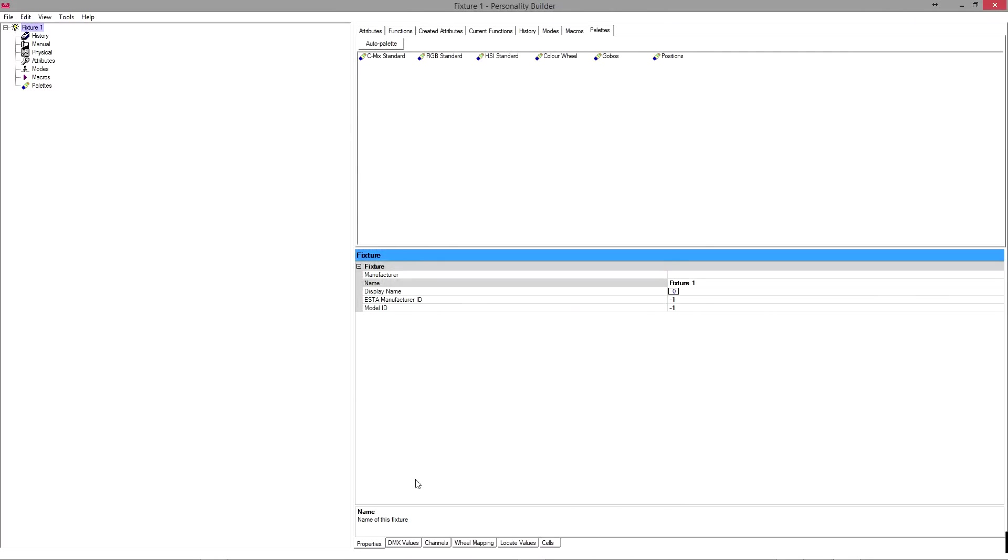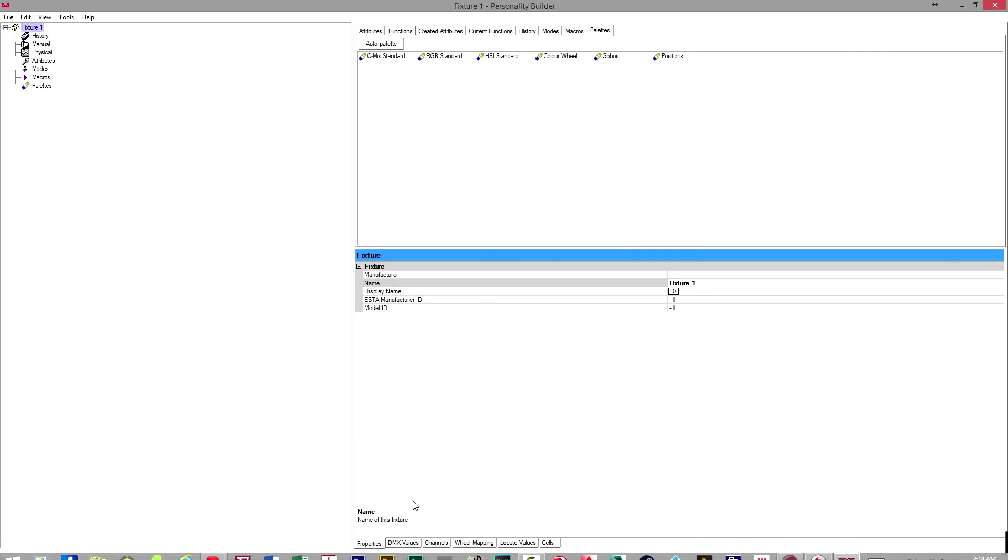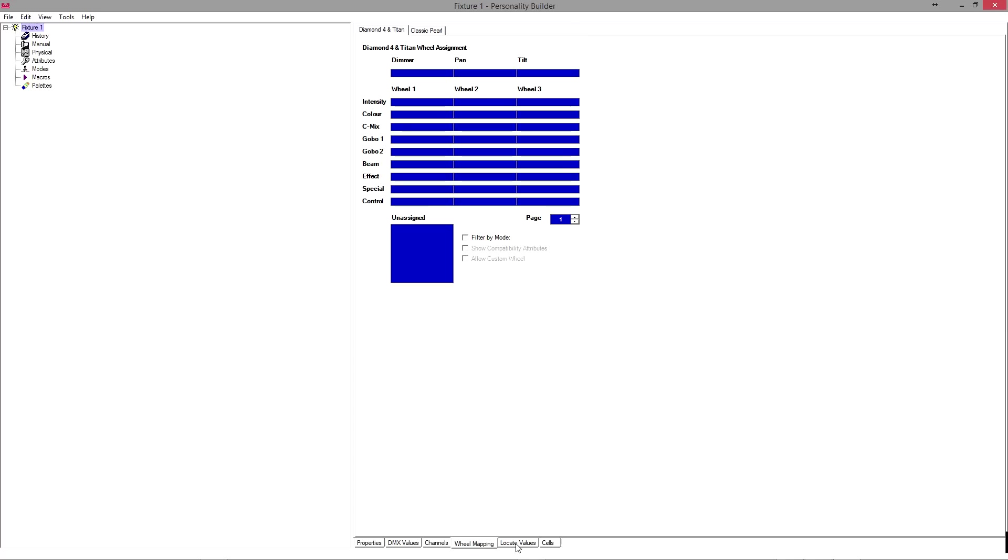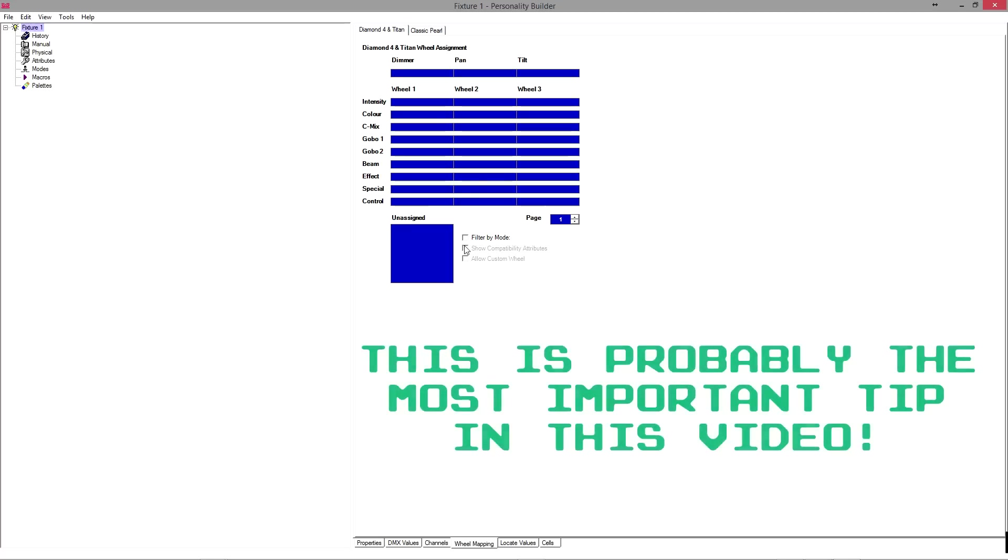You'll notice down on the bottom right pane here, there's properties, which we're already on. Then we have DMX values, which we can't actually see anything because we haven't built anything in yet. Same with all of these. Now, the wheel mapping, you'll see Diamond 4 and Titan and Classic Pearl. What I can tell you is that this tab is where a lot of people come unstuck when they're making fixture profiles. And if there's an error in this tab, the fixture profile either will load and be buggy and not work properly or at all, or it just won't load at all.